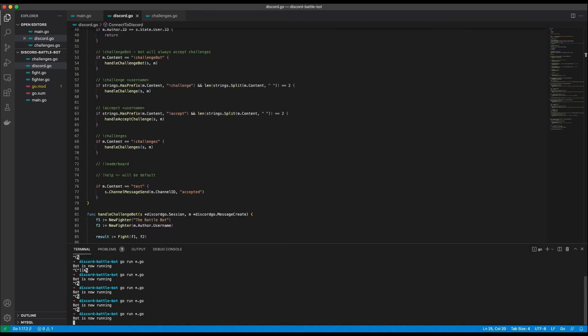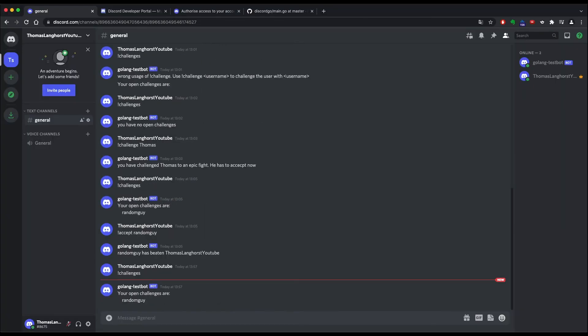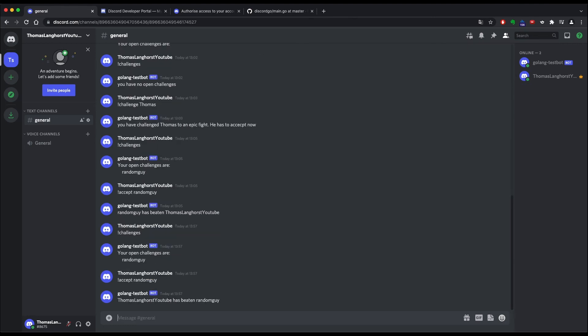Okay let's start the server and type in exclamation mark challenges. Okay as we can see I have an open challenge from random guy. Let's accept it. And okay I won. Nice. Now that the challenges part is working the leaderboard is the next part. Let's get back to work.